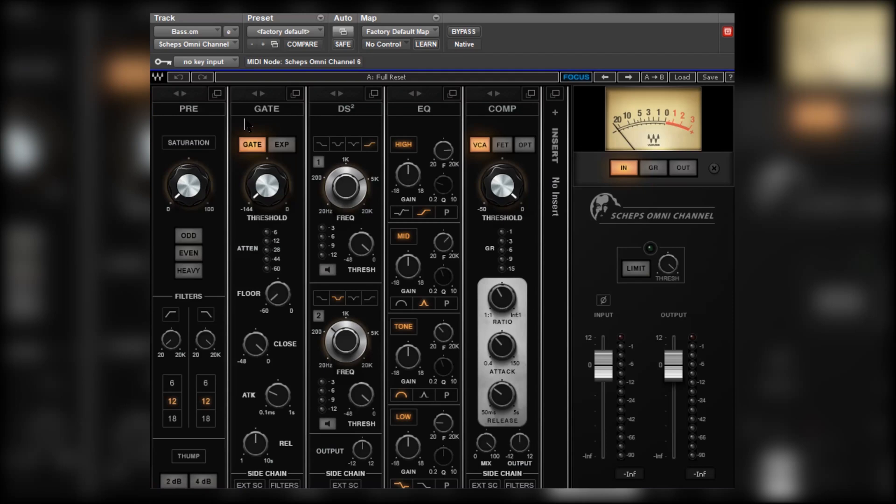Welcome to Production Expert, my name is Dan Cooper. In this four-part series we're taking a look at Waves Shep's Omnichannel. In the first episode I gave you a very quick overview to give you an idea of what Shep's Omnichannel has to offer.